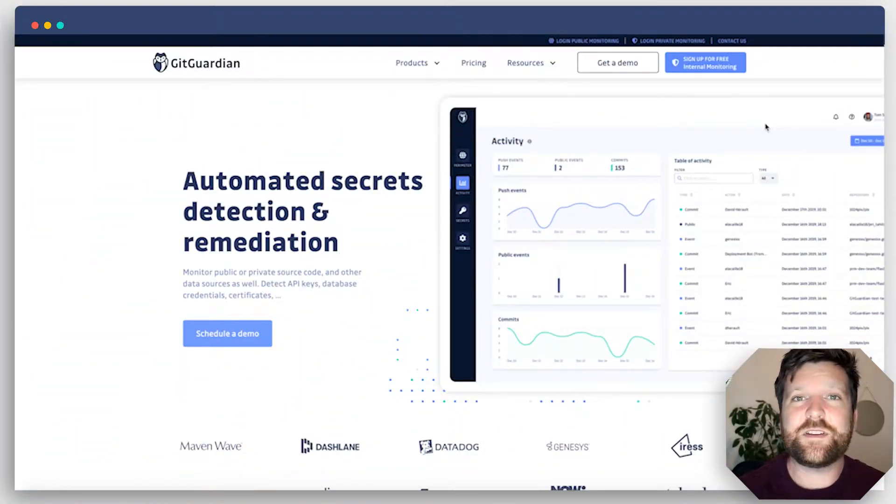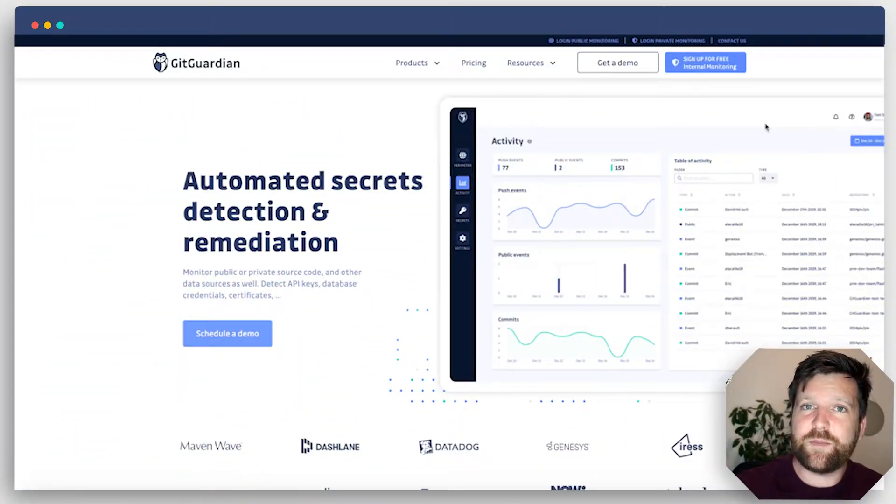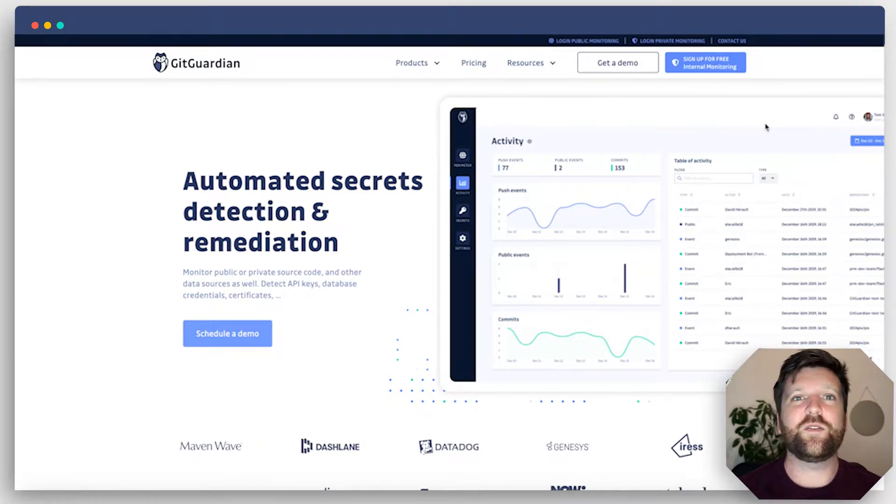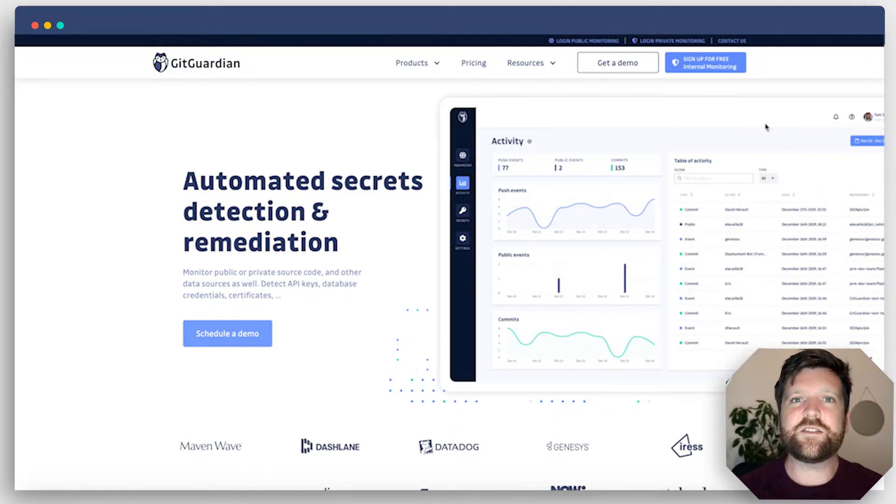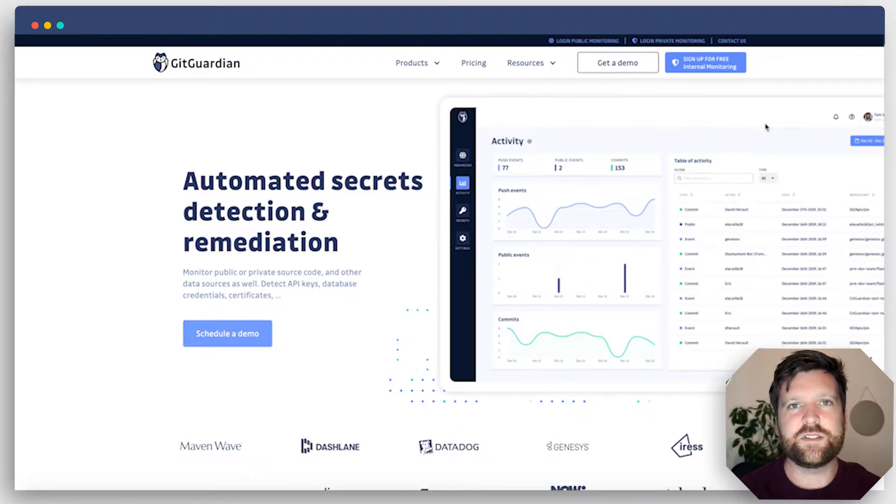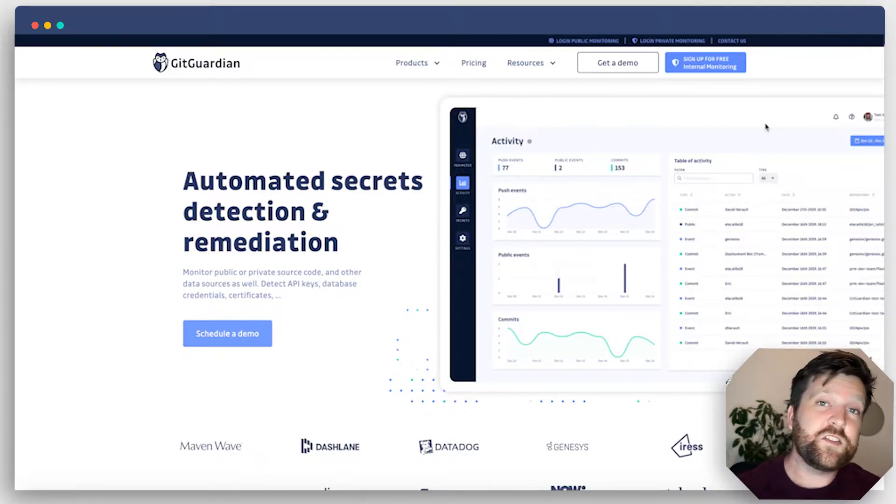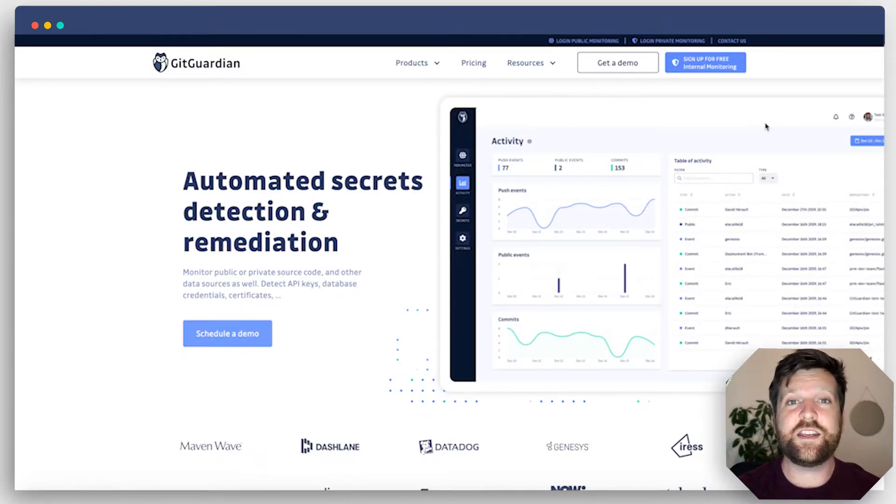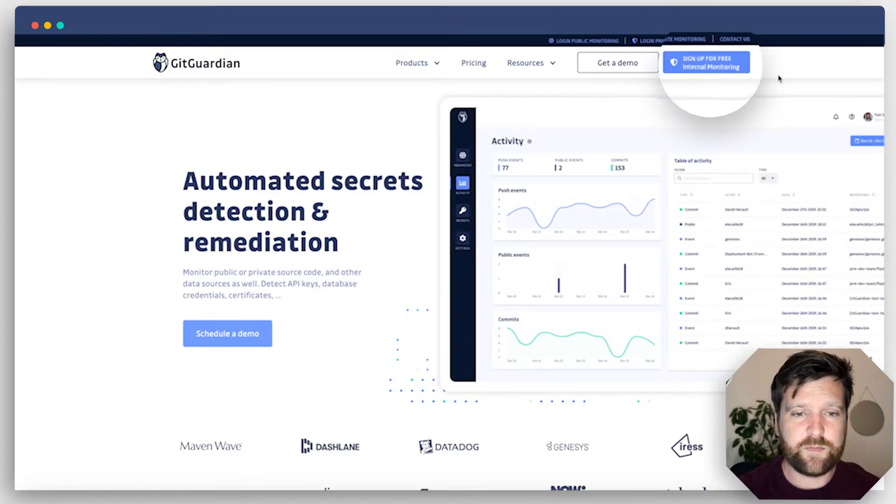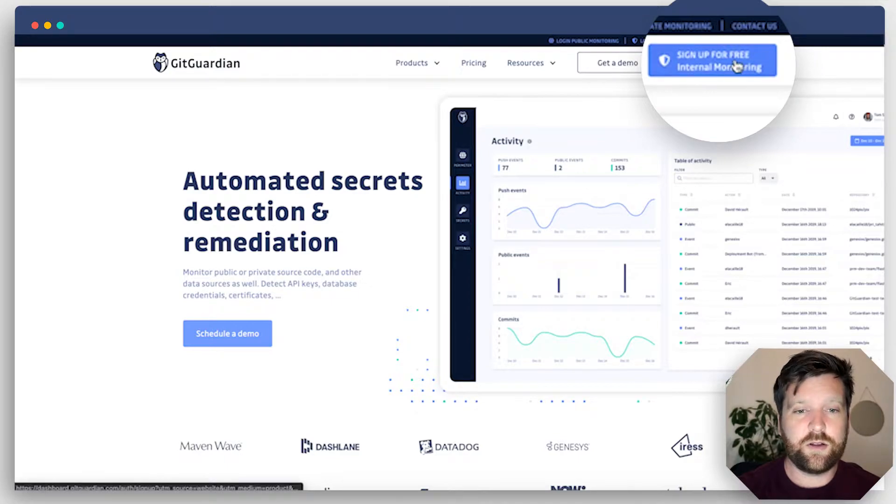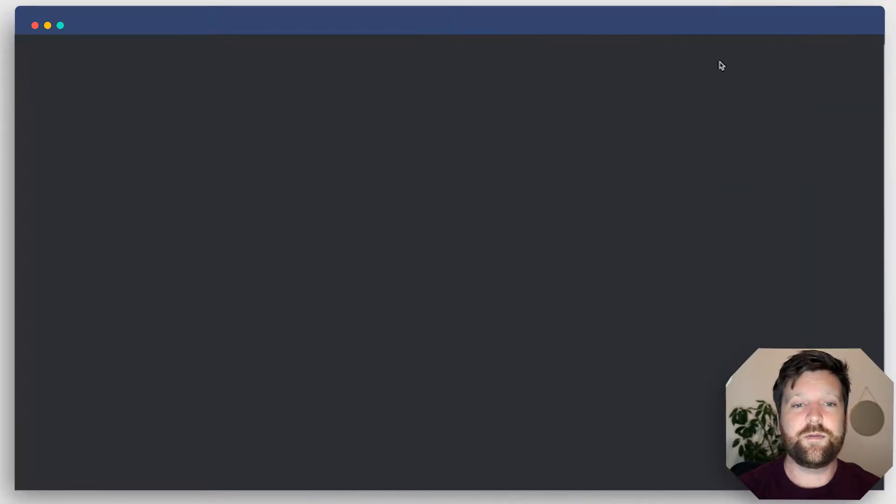GitGuardian is free for individual developers, open source organizations, or small teams of under 25 developers. To sign up for free, all you need to do is head over to the GitGuardian website. At the top right-hand corner, click sign up for free.